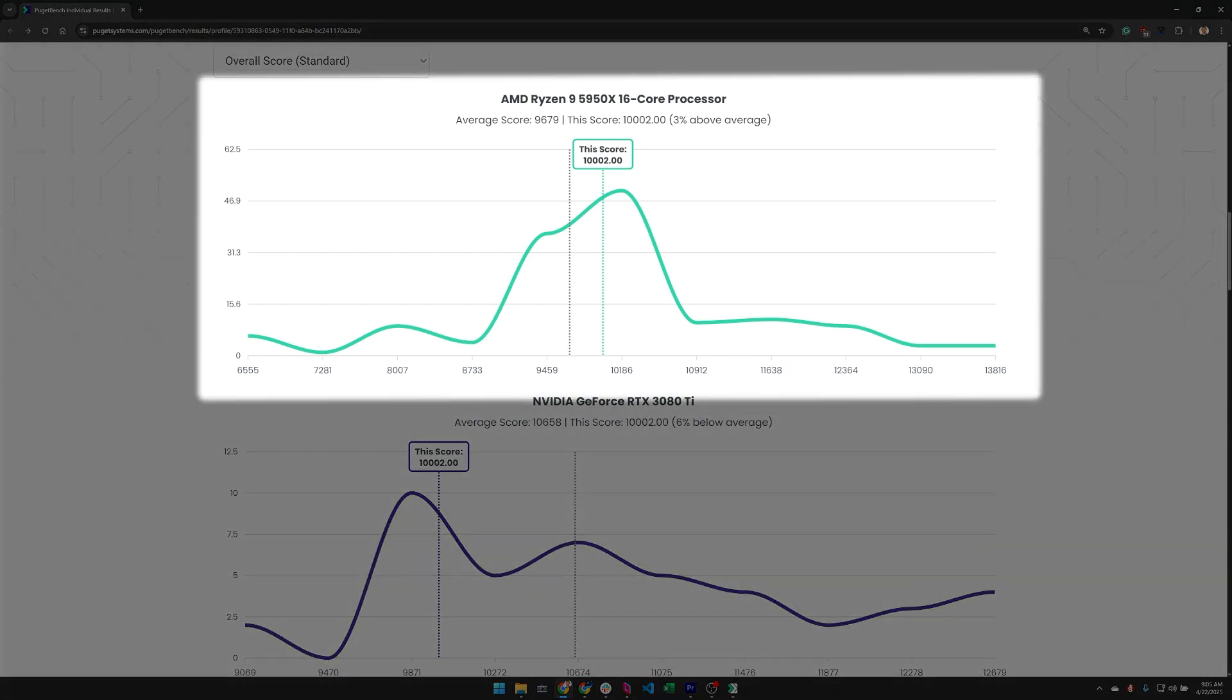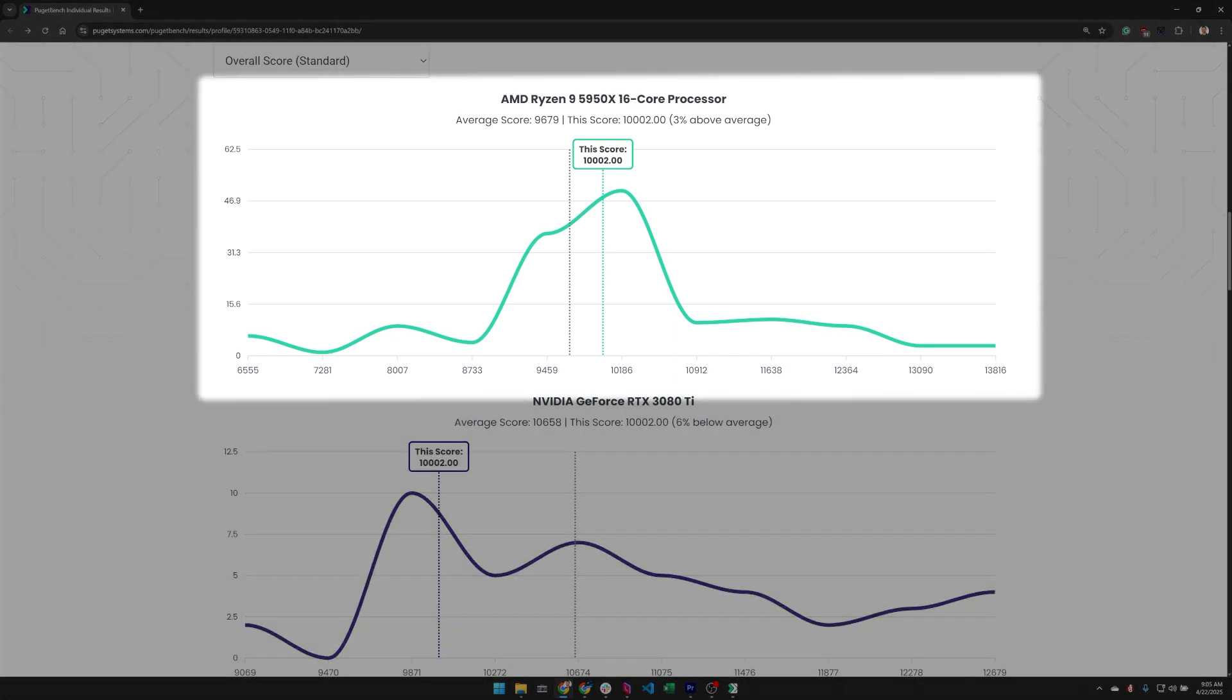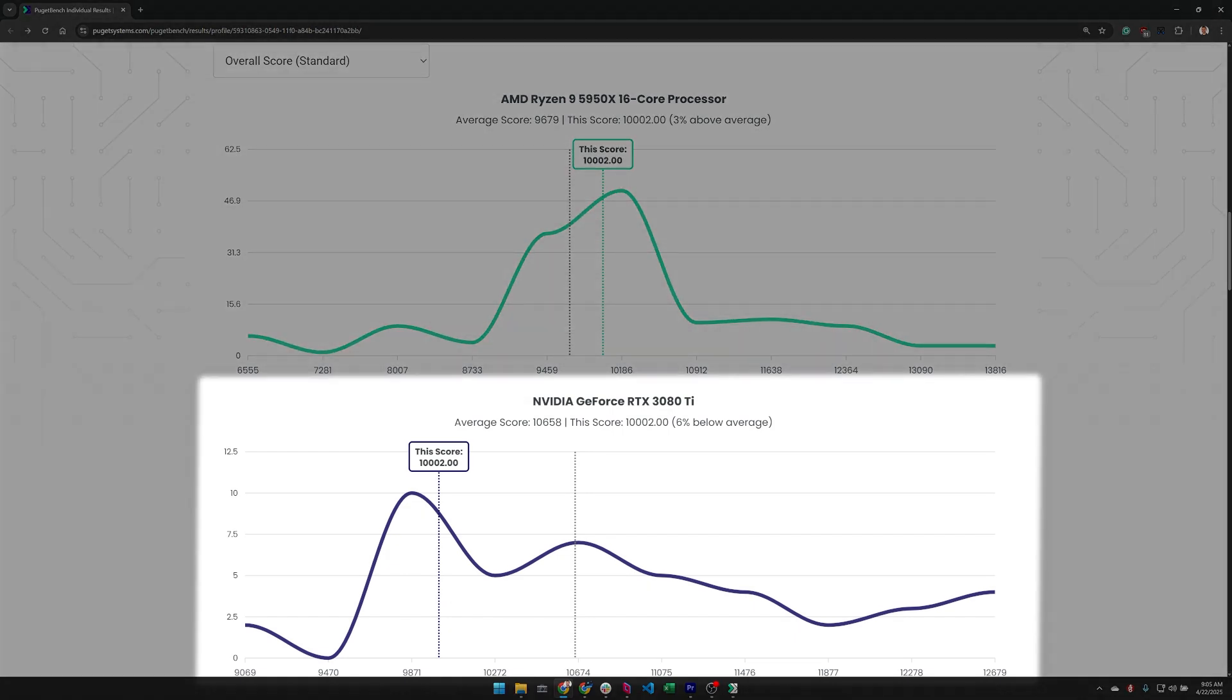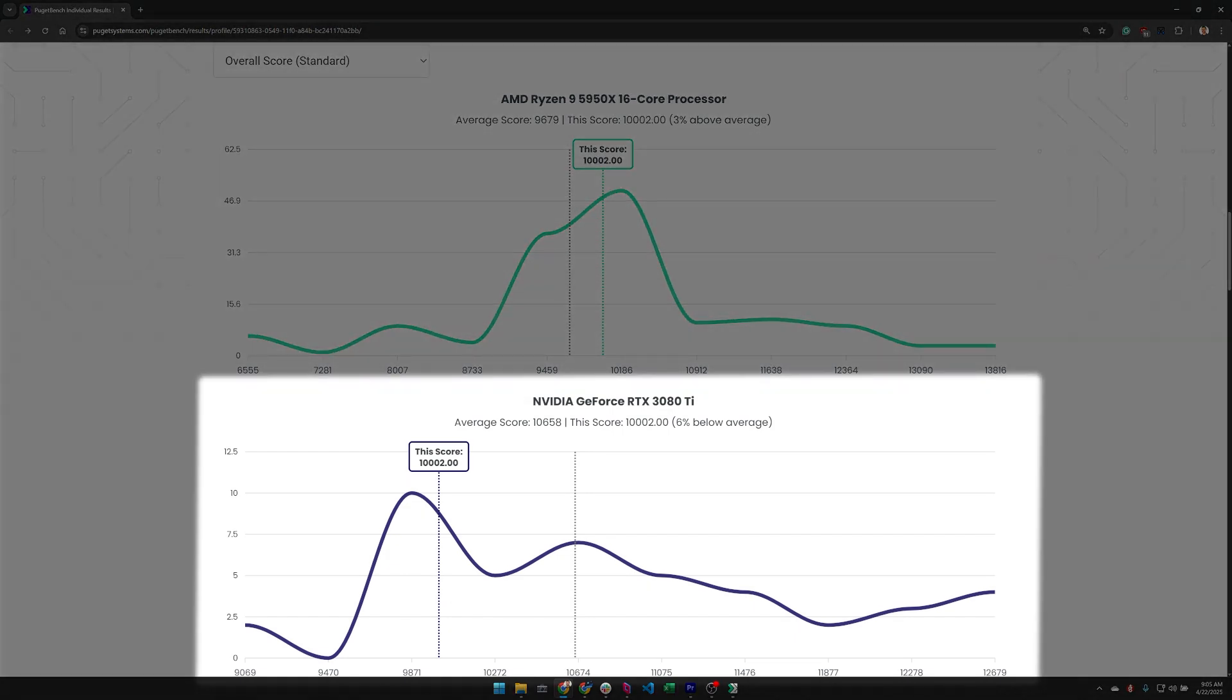The CPU is within the margin of error, about 3% above average, and the GPU is only slightly outside the margin of error at 6% below the average, but it is right at one of the peaks that is typical for this graphics card.